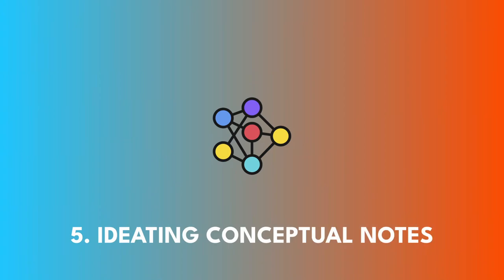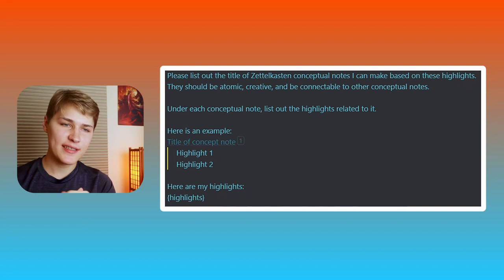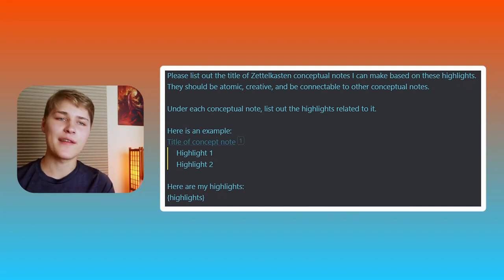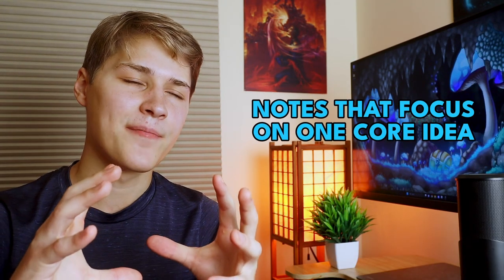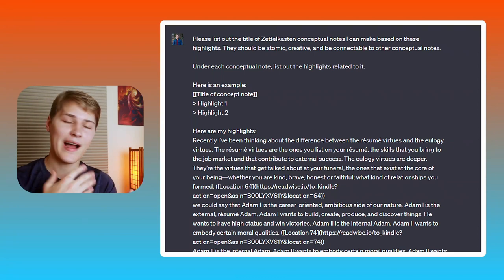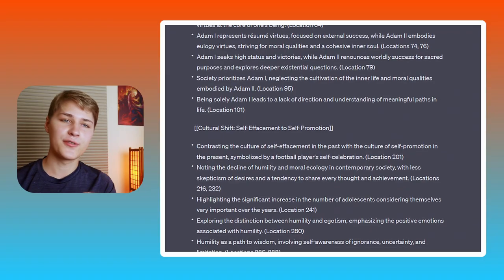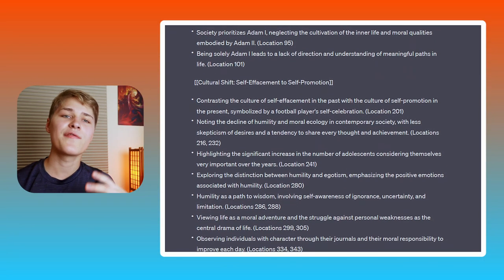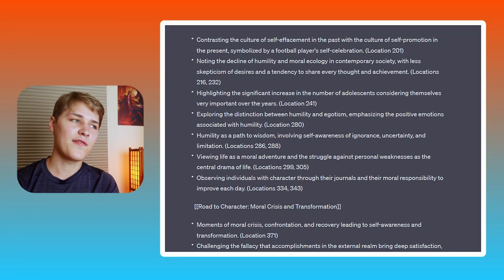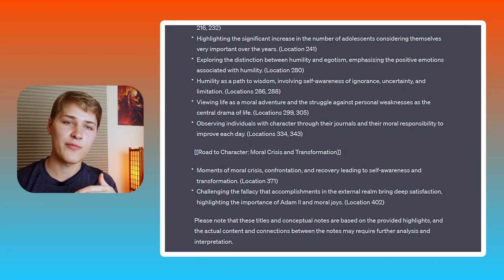Prompt 5 is Ideating Conceptual Notes. This prompt is great for people that use the Zettelkasten system of note-taking, as well as ideating conceptual notes you might not have thought of. Conceptual notes — a term John Maverick and I use — are notes that focus on one core idea, allowing them to be linked to other ideas because they are so atomic. I fed ChatGPT some highlights from The Road to Character and it came up with great concept notes like 'resume virtues versus eulogy virtues.' AI is your thinking companion, not your replacement.